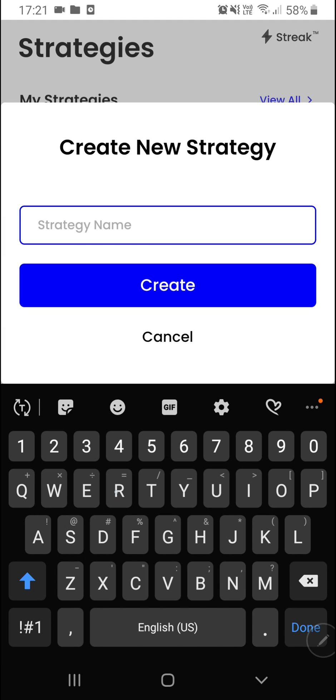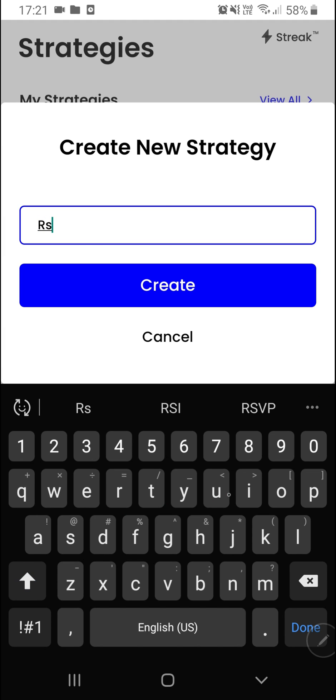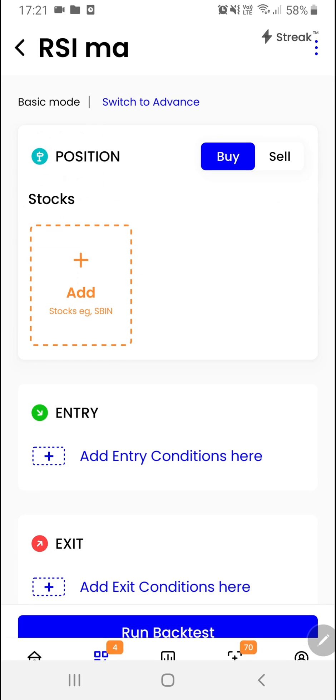Let us give it a name. I'll call it RSI MA. We'll click on the create button.